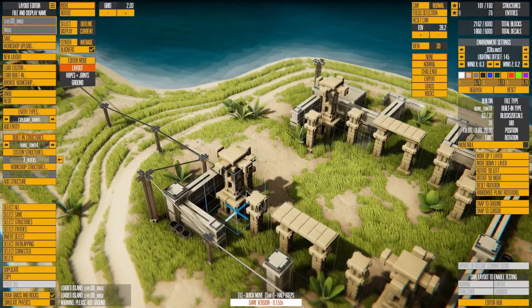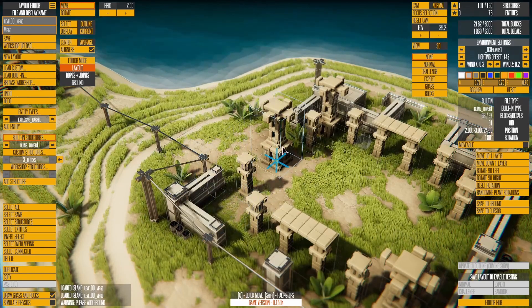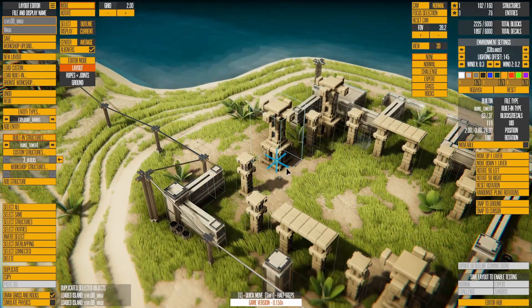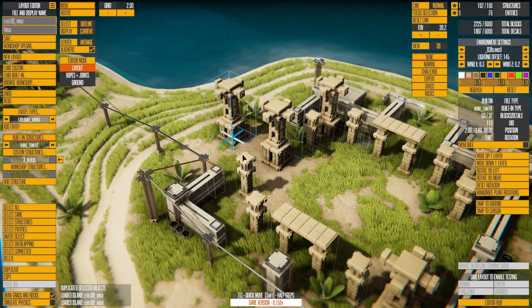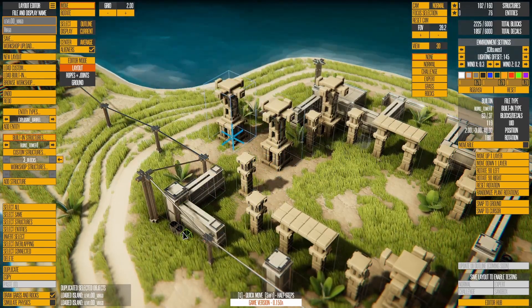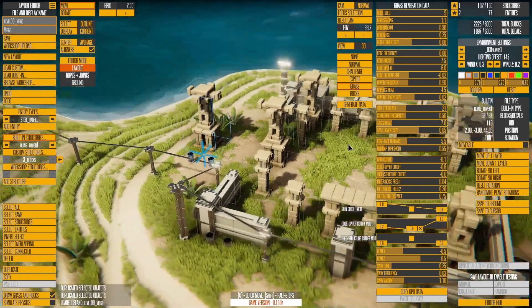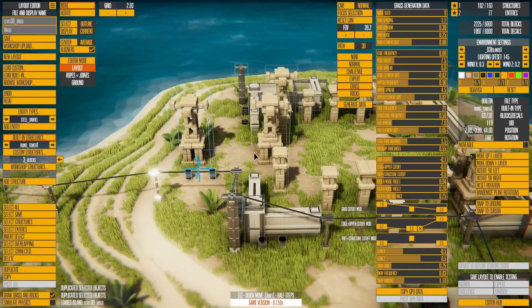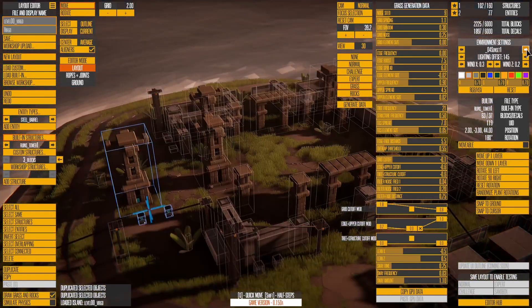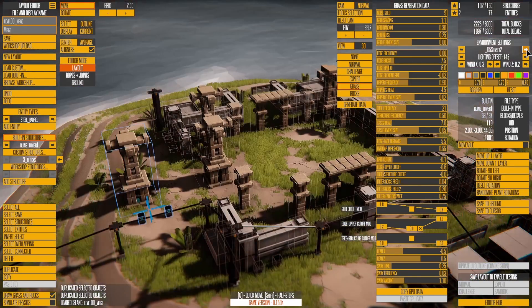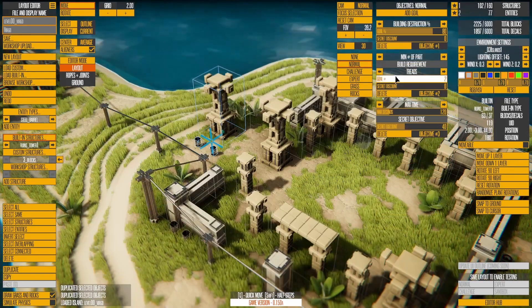Layout Mode is where you place and arrange all the structures and entities in the world. There are also tools to edit the grass and rock settings, the overall visual style, and mission objectives.